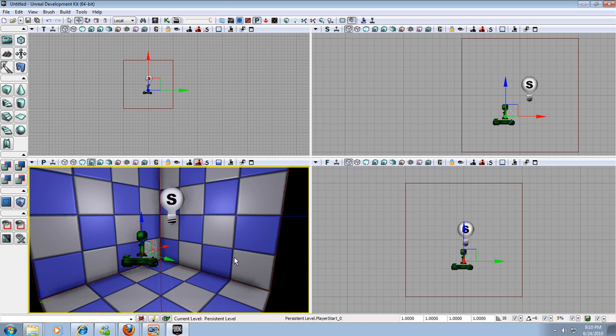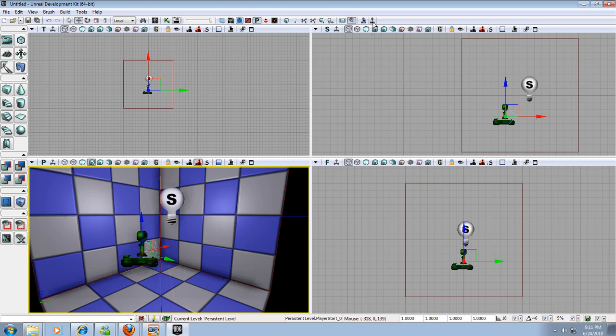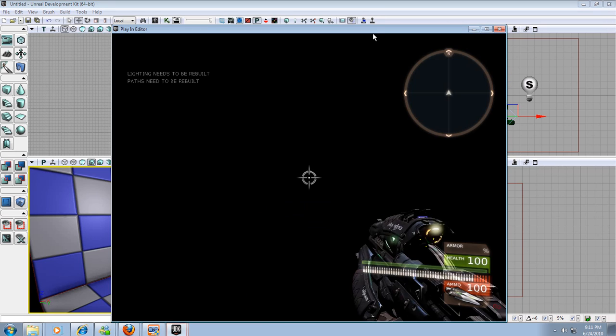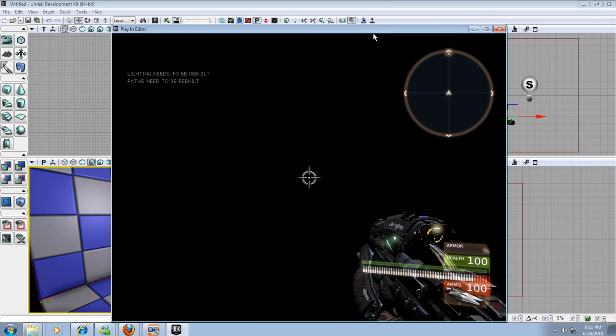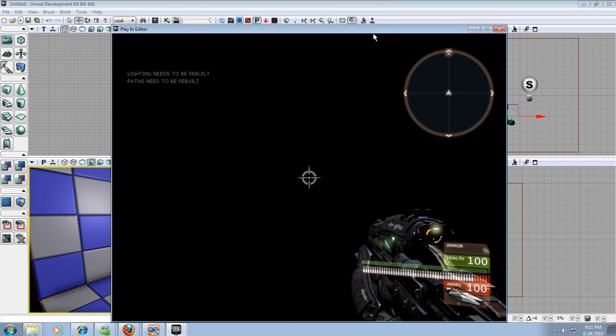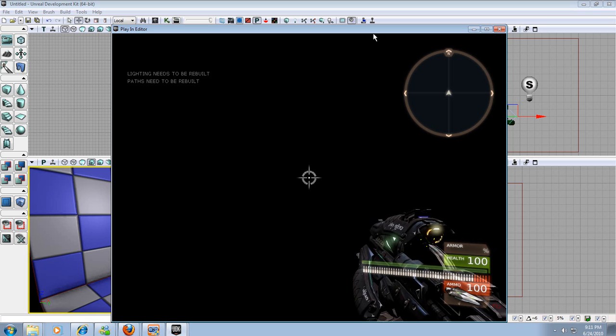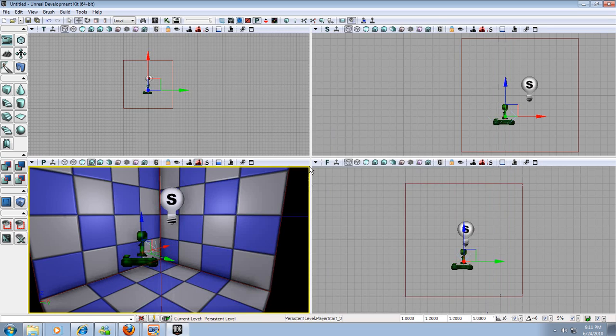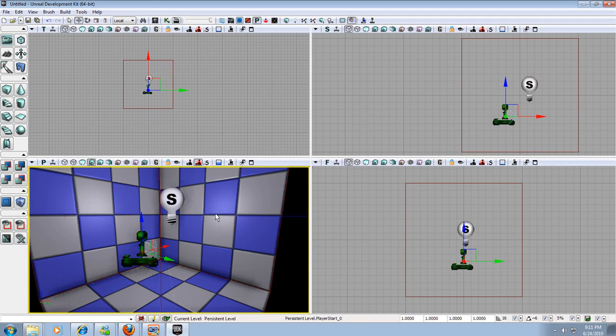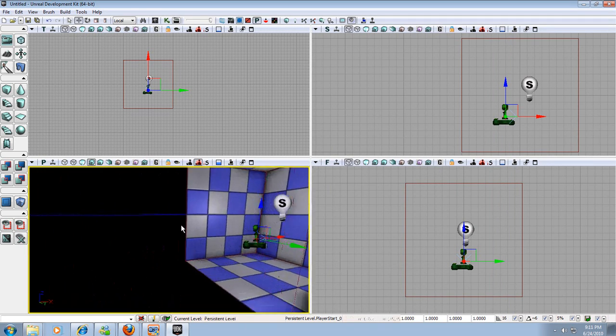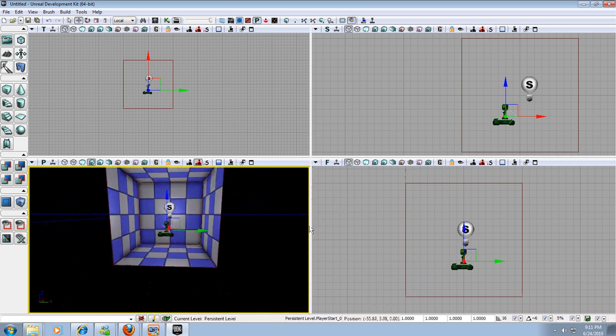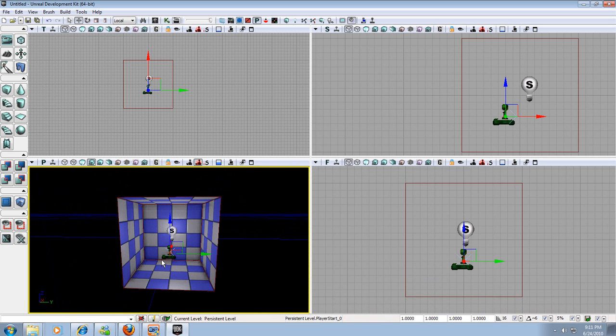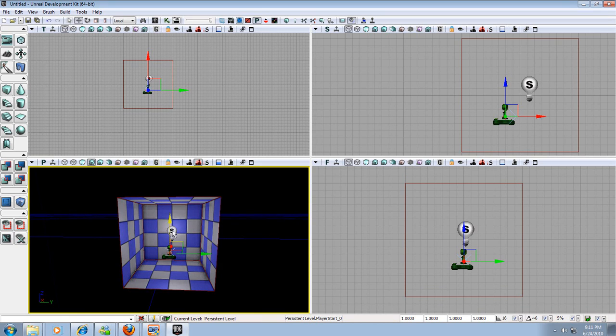So now that we have a light and a room and a character start let's try to play our level. We have up here at the top right a play this level in the editor window button. It looks like a little tiny joystick. So let's click that. And we spawn into our room but we cannot see anything even though we added a light. It says in the top lighting needs to be rebuilt and paths need to be rebuilt. So if I hit the escape key to exit out of that. What it means by lighting needs to be rebuilt is yes we've added a light and we've added a player start and we've added a room. But we need to kind of calculate all this and see how the light is going to react and see what's going on.